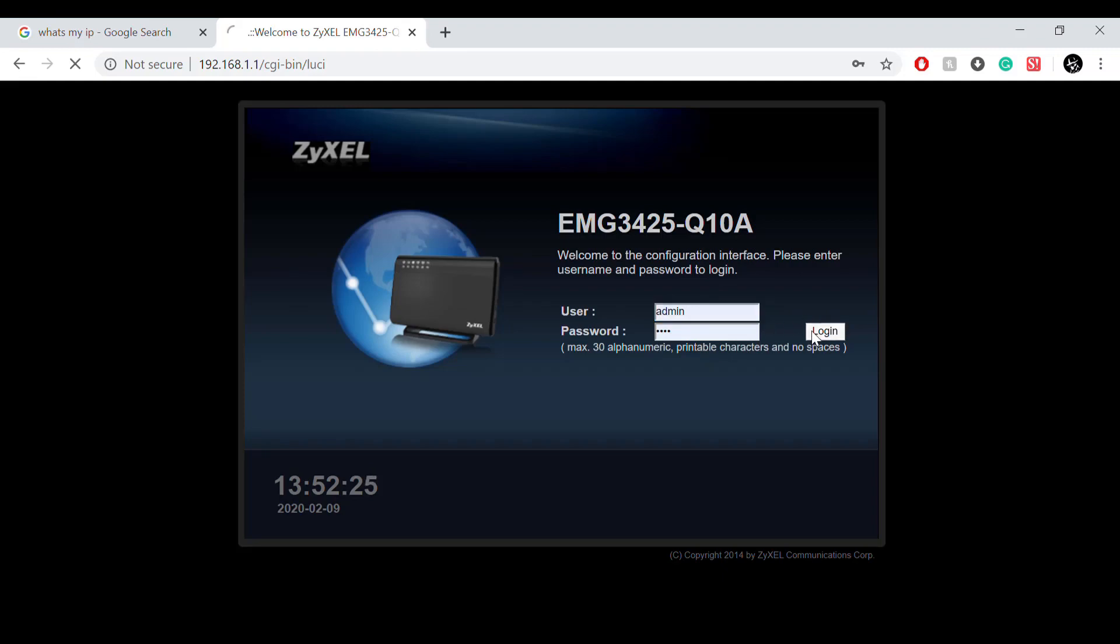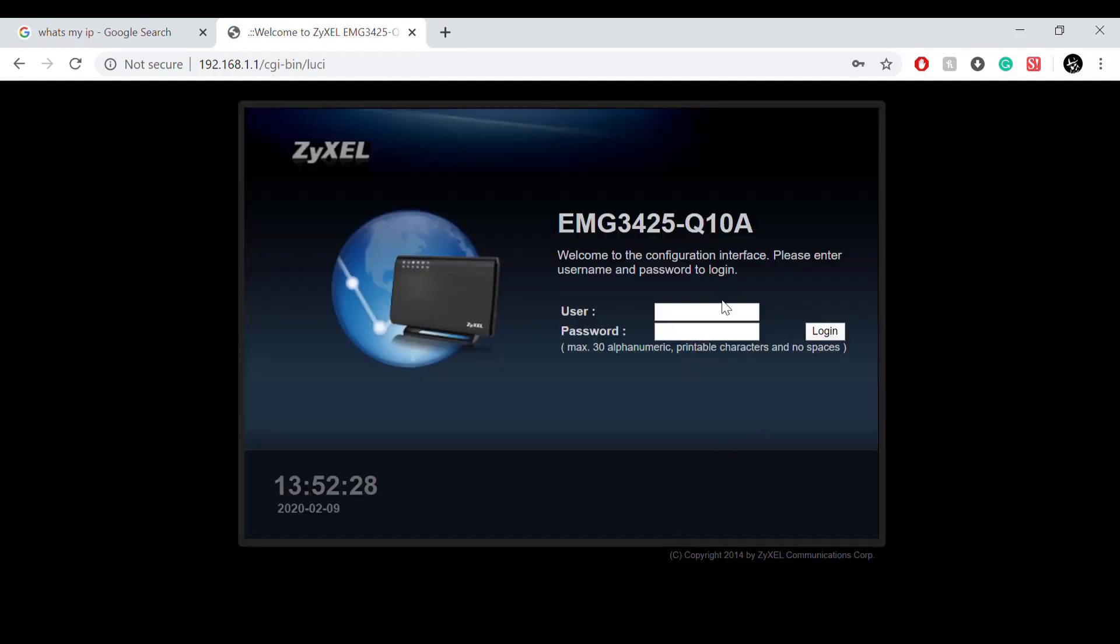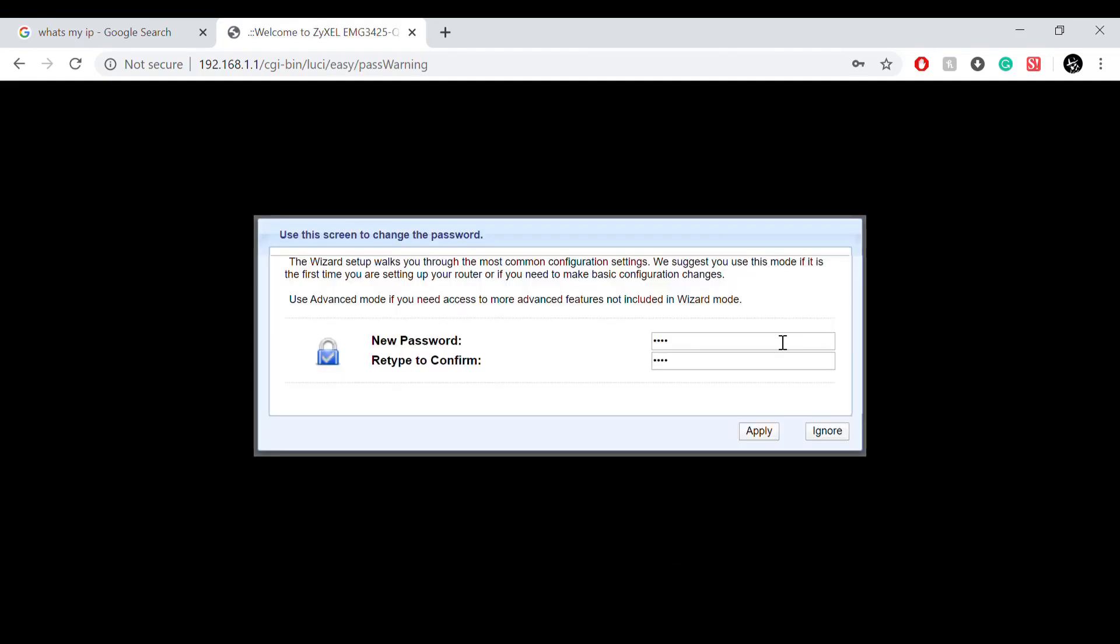But in my case I just left it default. I'm going to change it later after this video is done, so you guys won't be able to get into it. Just ignore for right now.